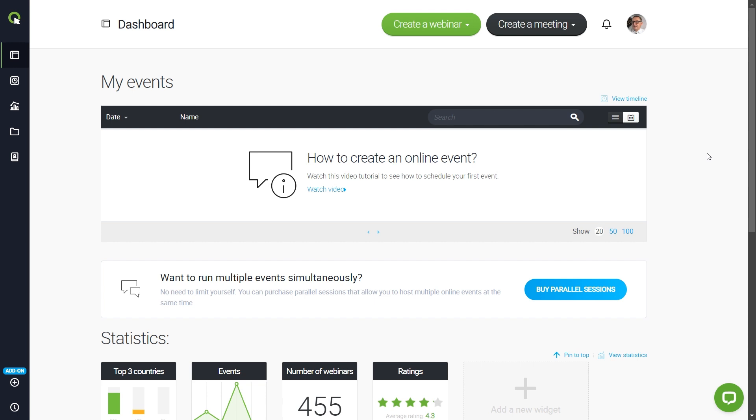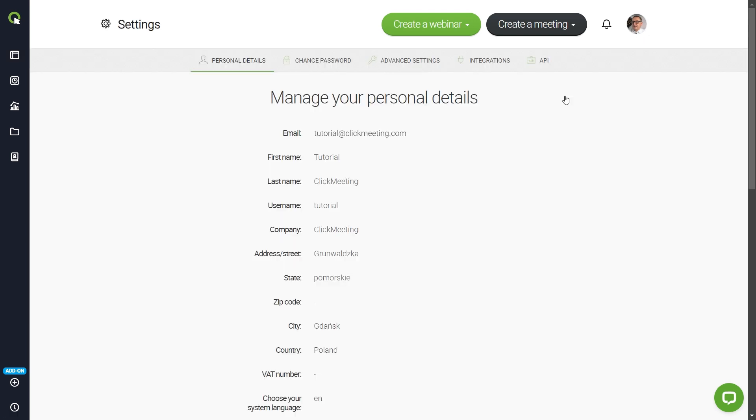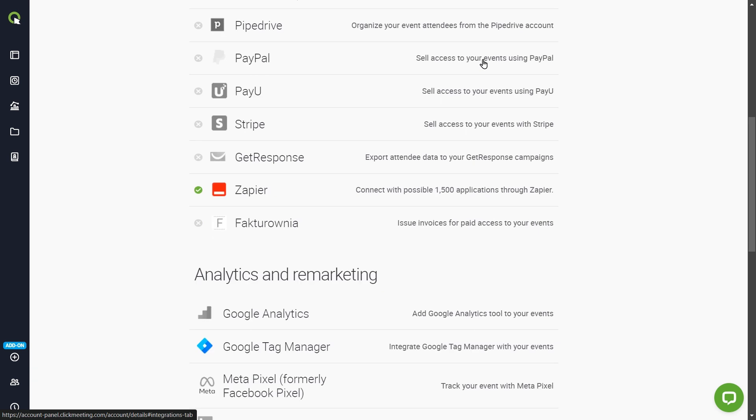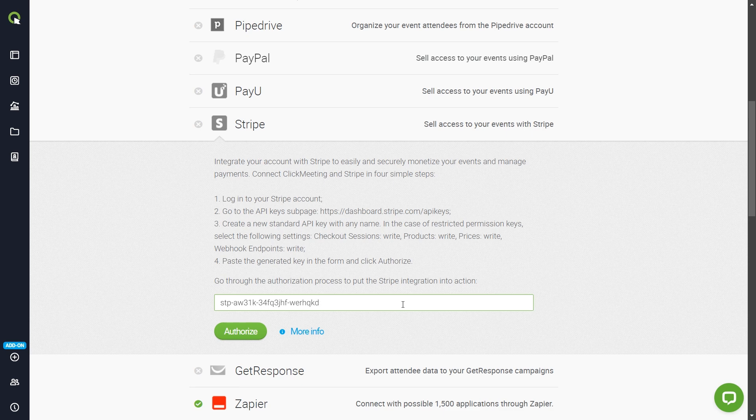Log in to your ClickMeeting account panel and go to your account settings. Select the Integrations tab and find your payment system. Fill in the necessary data according to the instructions. Confirm by clicking Authorize.